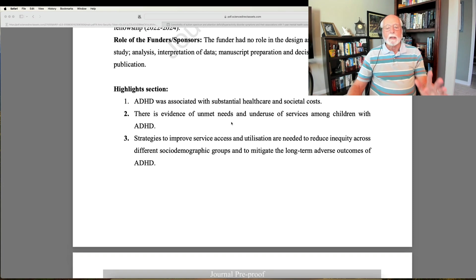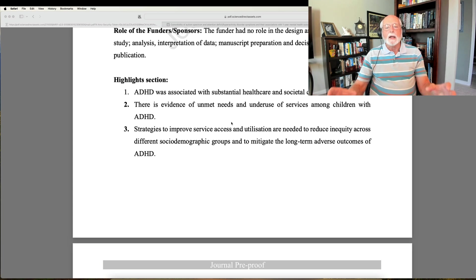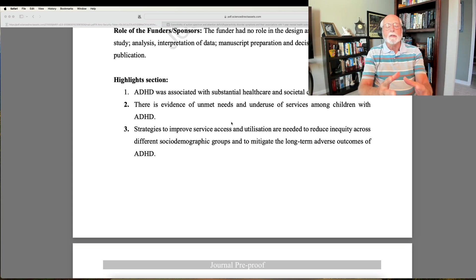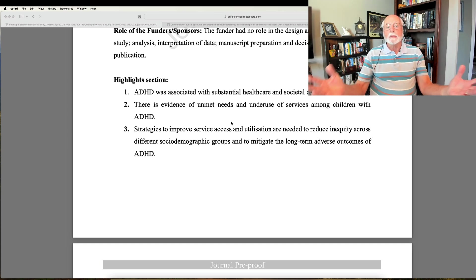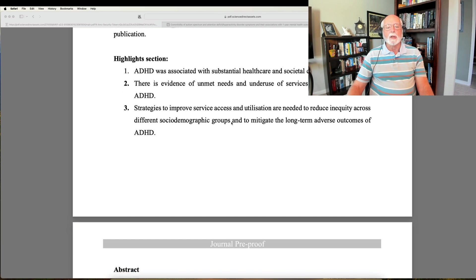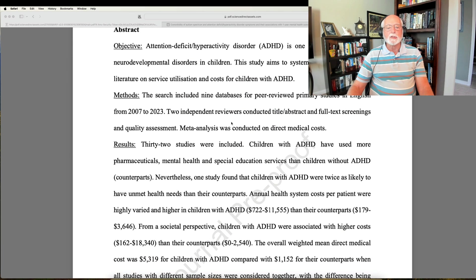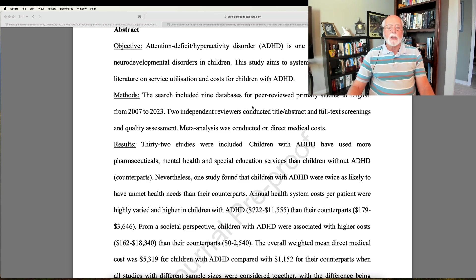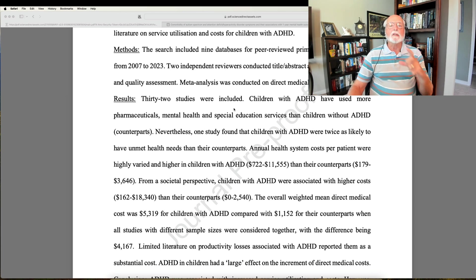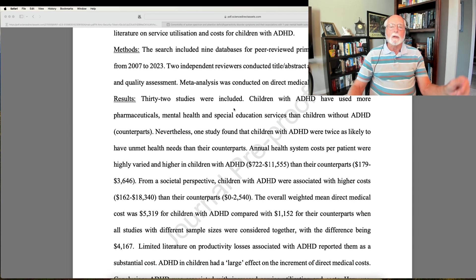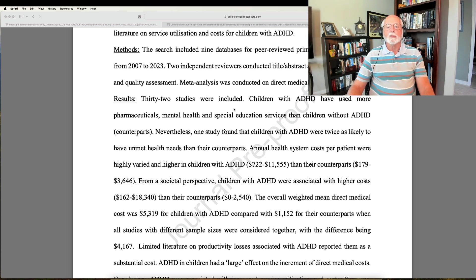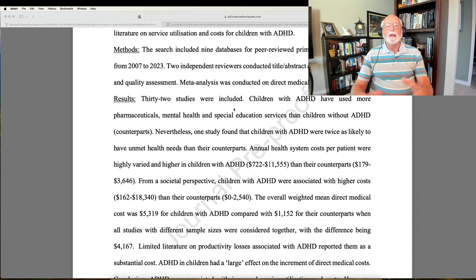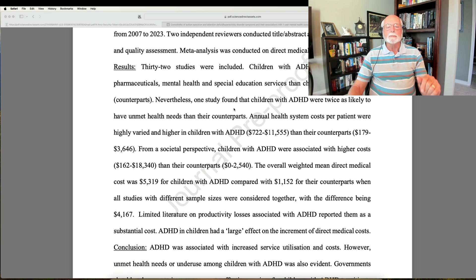This article is important because it takes all of the published research that it was able to get data from and put it into an analysis of all of the studies. So as you know, I like meta-analyses because they give us a better signal, they get rid of a lot of the noise, they take all the studies, put them together, and see whether there is a robust finding across the, in this case, large number of studies on the economic burden of ADHD in children. So they searched nine different databases to do this meta-analysis. They came up with 32 studies out there.